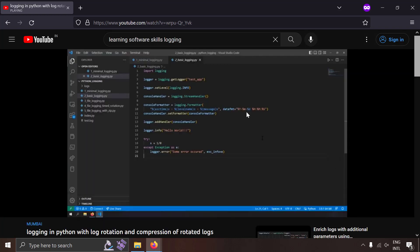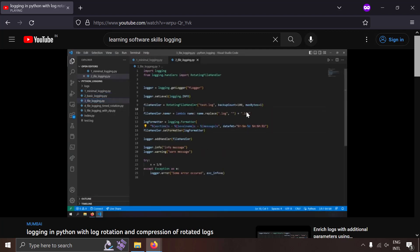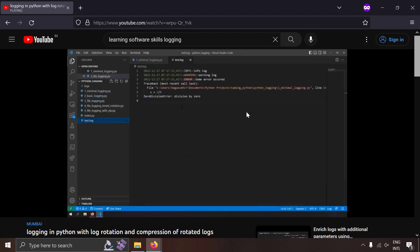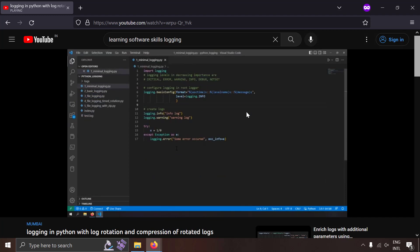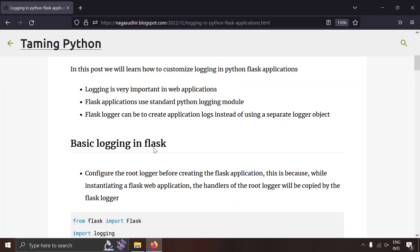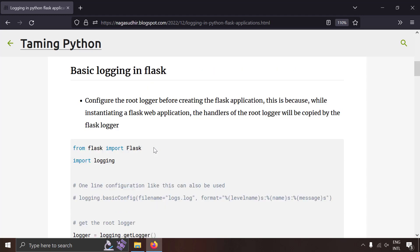If you don't know how to do logging in Python, I've already created a video on creating logs in Python, log rotation, and compression of rotated logs, and I will leave the link in the description. One more thing: while using logs in Flask, you don't need to create a logger object separately. Flask creates its own logger object when you create a Flask application, so you can use Flask's logger object directly.